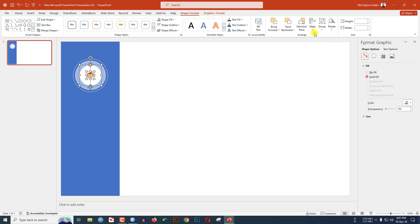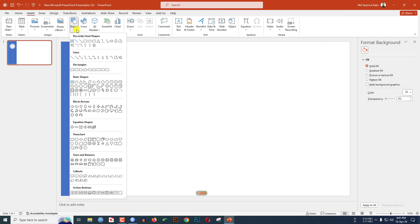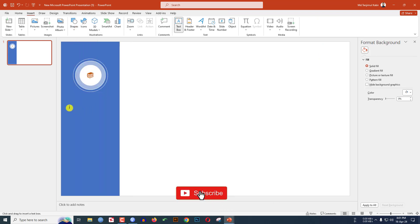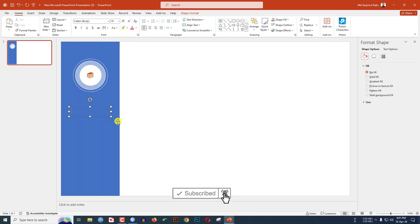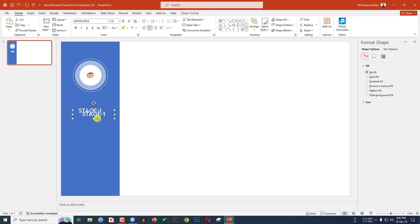Go to Shape Format, click on Align Center and Align Middle. Go to Insert, go to Shape and choose a text box. Drag it over here and write 'Stage One'. Change the font, make it white fill color and make it centered. Select the text box and press Ctrl+D to duplicate.